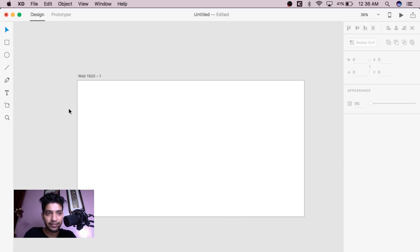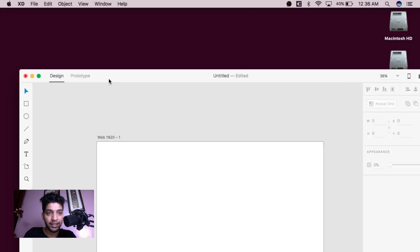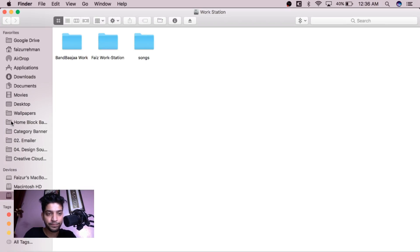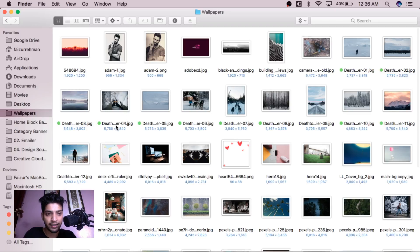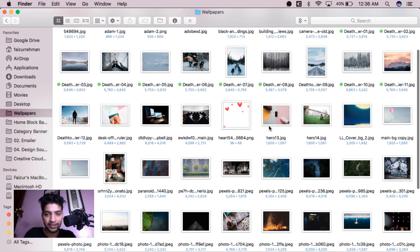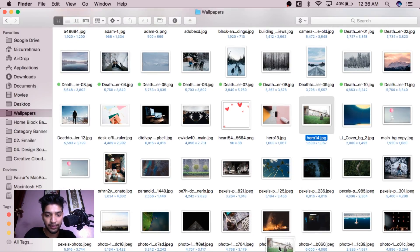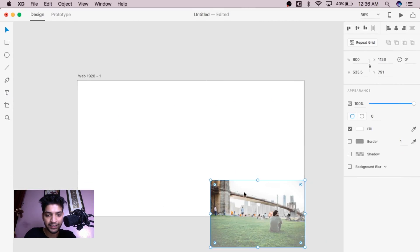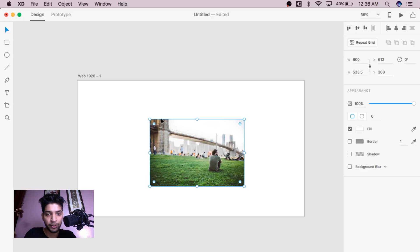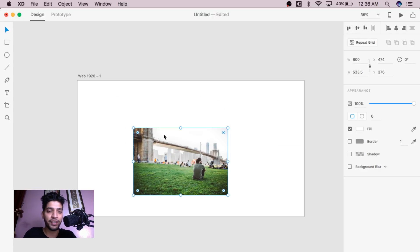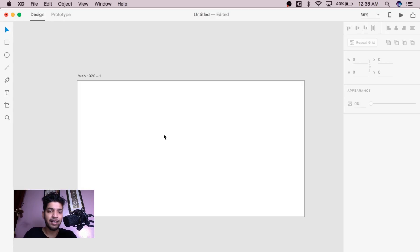The second thing, you can also import just by drag and drop anything. Like I have wallpapers like this and just drag by pressing click and drop in your Adobe XD. It will be automatically imported. This is very nice, it is a very quick way to import everything.